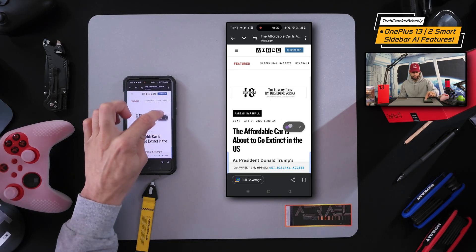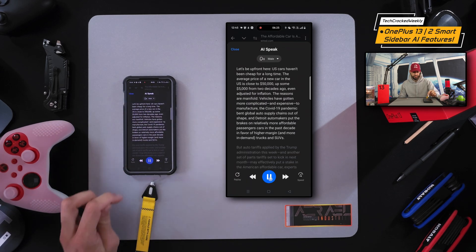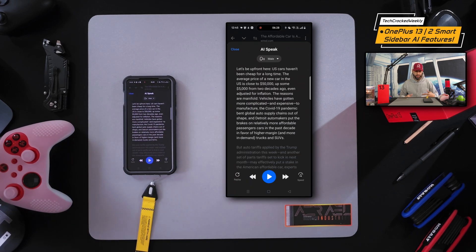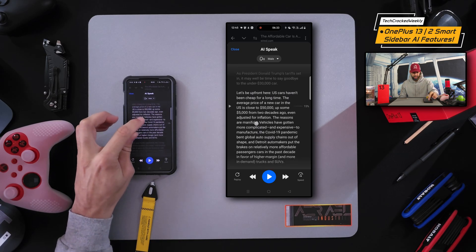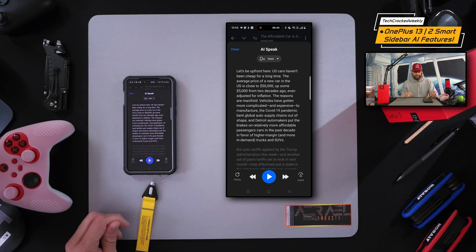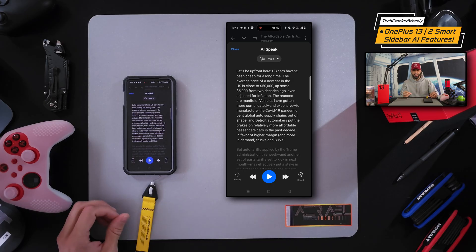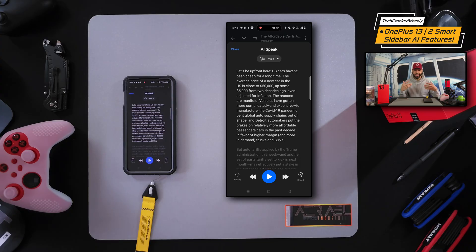You can reopen that widget if you want to see the transcript again, scroll through, or use the playback controls. What's also nice is that if you like what you're hearing, you can still play AI Speak but also do a summary of what you're listening to at the same exact time — which is really cool and great for research or productivity.